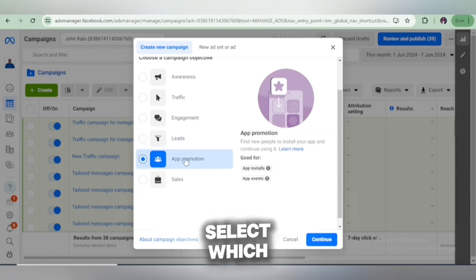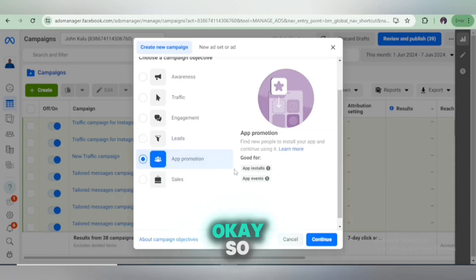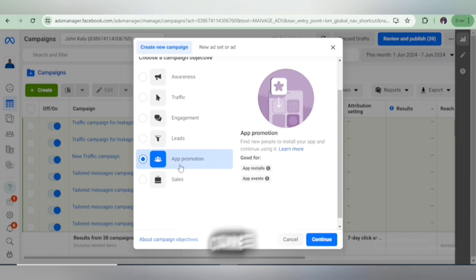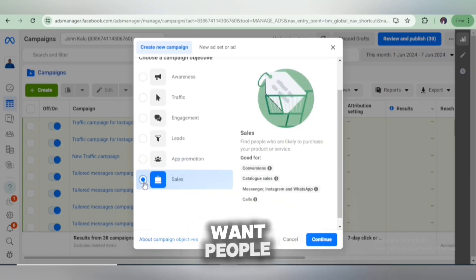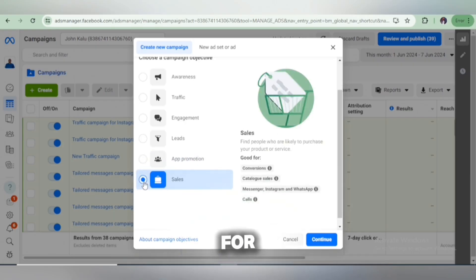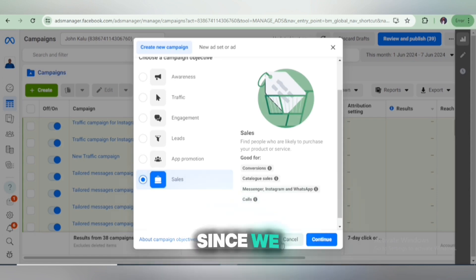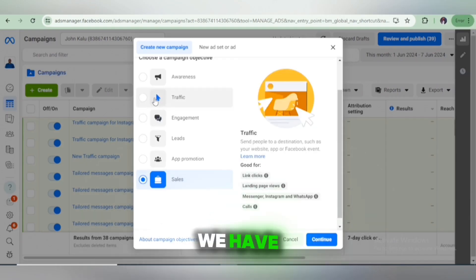If you want to promote your app, select App Promotion — this helps you get more installs and more downloads on your app. The next option is Sales, which means if you're selling a product and you want people to pay you and purchase it, then select Sales and click Continue. But since we are only focusing on traffic for our arbitrage strategy, we have to simply click on Traffic.